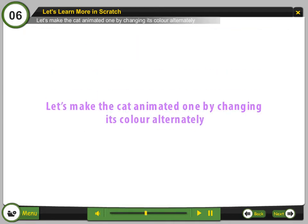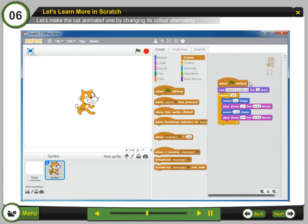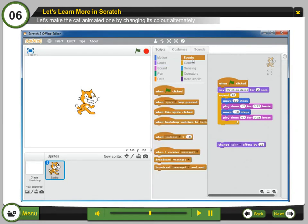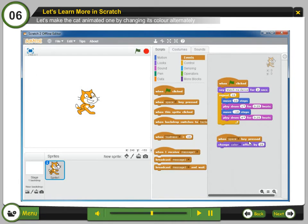Let's make the cat animated by changing its color alternately. Step 9: Click on the looks script. Step 10: Drag out a change effect by block. Step 11: Click on the events scripts. Step 12: Drag the when key press block and snap it above change color.